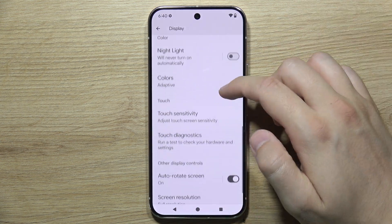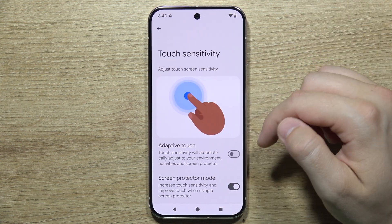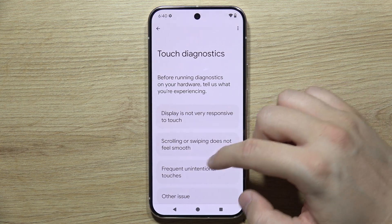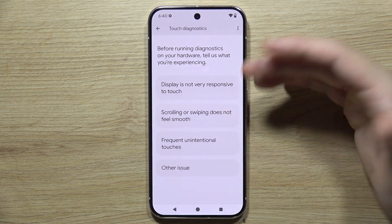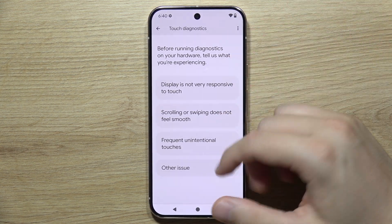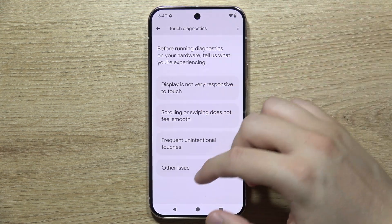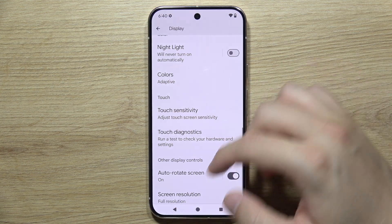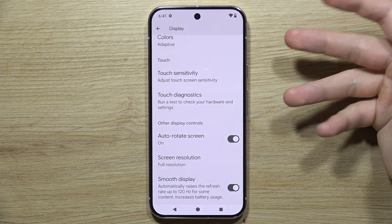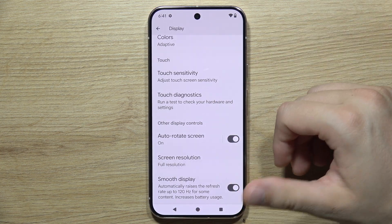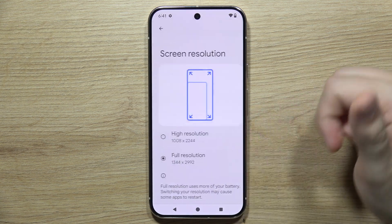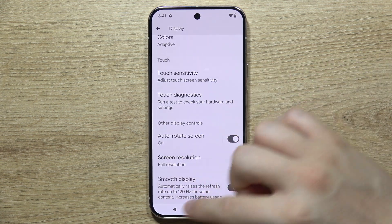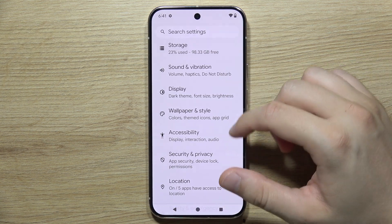You can enable the blue light filter and change the color theme of your display to get more natural colors. You can also increase touch sensitivity and run a diagnostic if your touch is not responsive or if scrolling and swiping doesn't feel smooth. Below you can find other display controls like automatic screen rotation, resolution, and refresh rate.